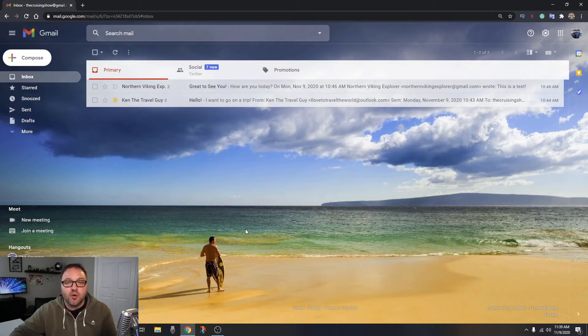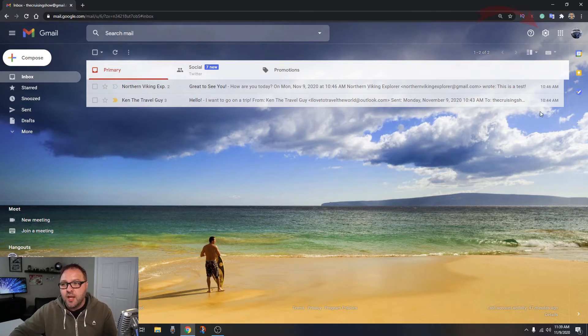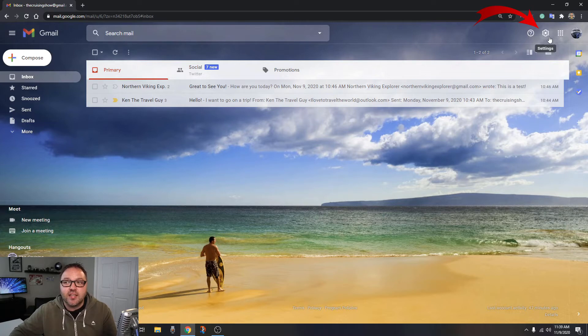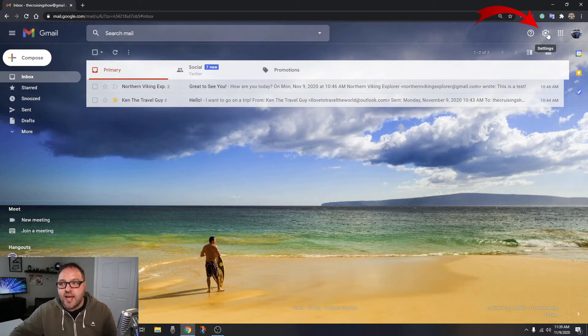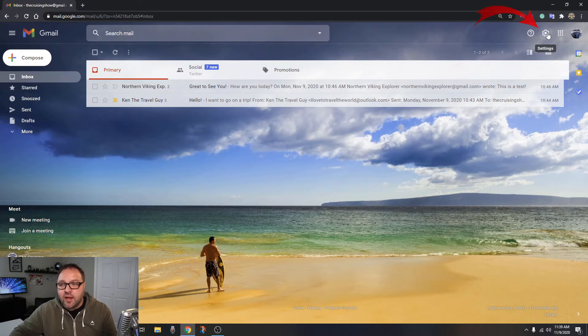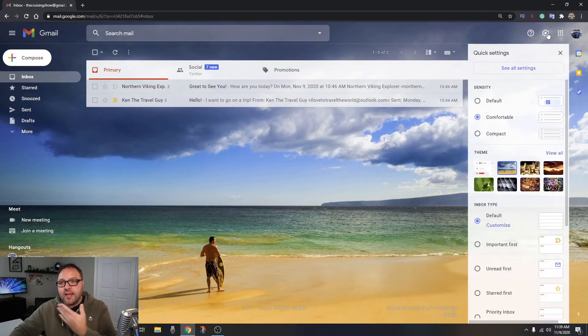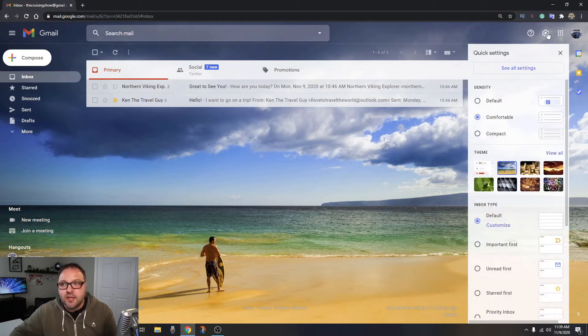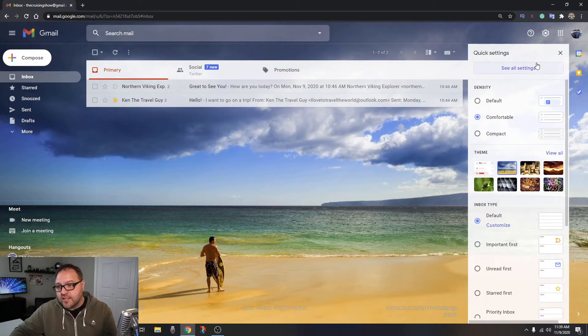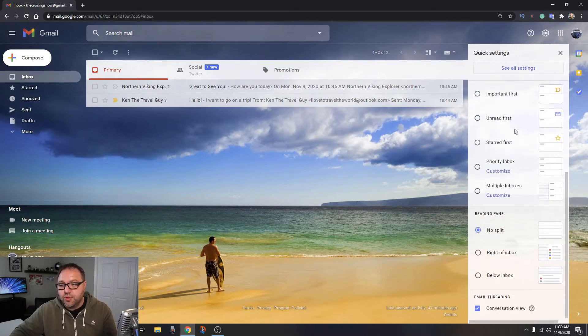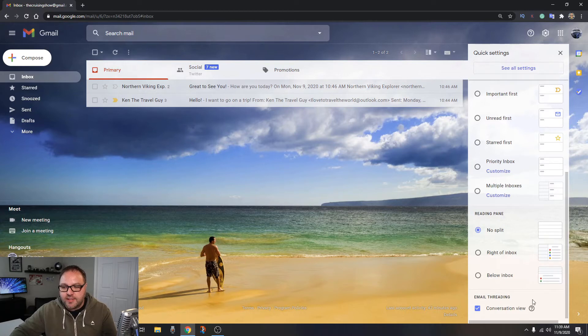And I'm going to show you two different methods to do this today. One in the quick settings or the other within the main settings of Gmail. So in order to get into the settings here in Gmail, in the top right-hand corner you're going to see a little gear or sprocket. When you hover over that, it says settings. So go ahead and left-click on that, and that's going to open up the quick settings for Gmail.